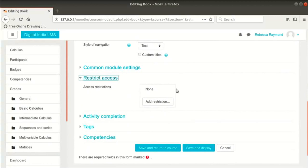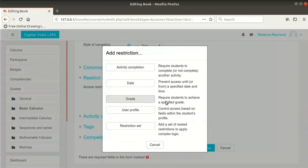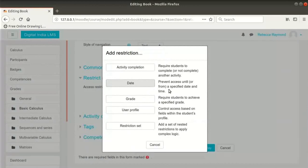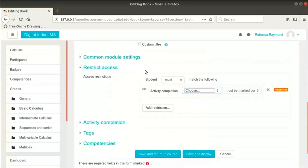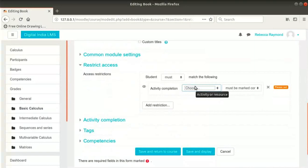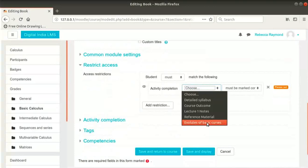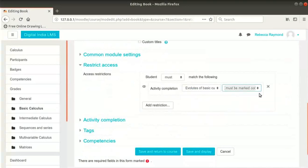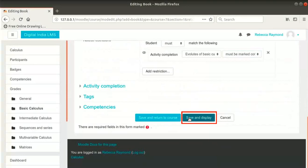By default there is no restriction, meaning anyone enrolled in this course will be able to see this book. Let me click on the Add Restriction button. There are some options — you can read the explanation of each and decide which restriction to select. We will put an Activity Completion condition for the URL resource we created earlier, restricting access to this book until a student marks it complete. Click on Activity Completion, choose Evolutes of Basic Curves in the drop-down, then select Must be marked complete as the condition. Scroll down and click on Save and Display button.